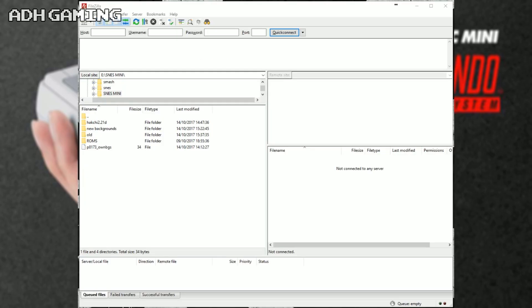Now, if you load up FileZilla, you should be presented with a screen like this. Now, on the left-hand side of the screen here, that's actually where all my files are, so you can just navigate where your folder of the backgrounds is.